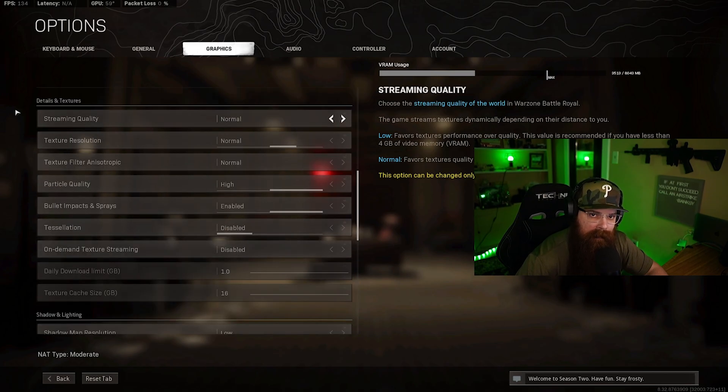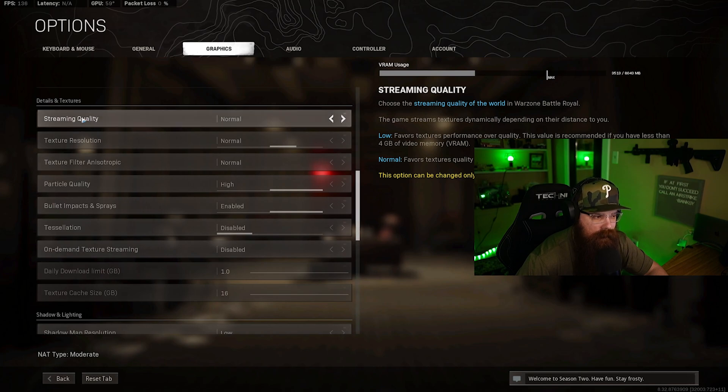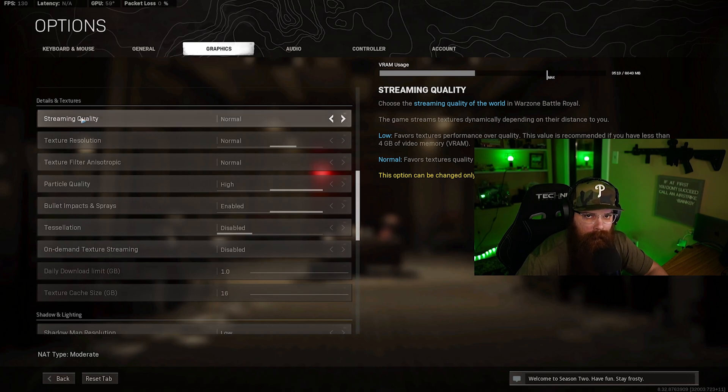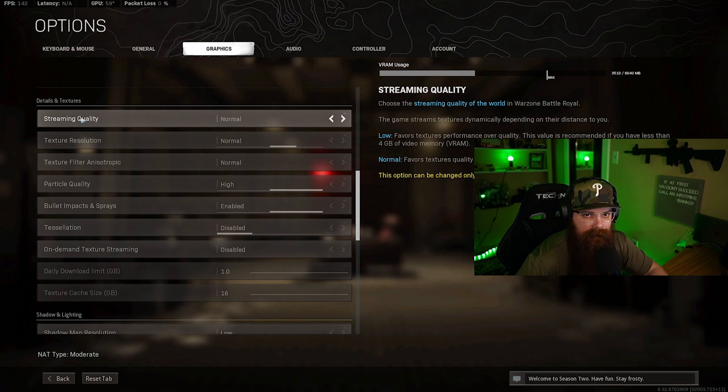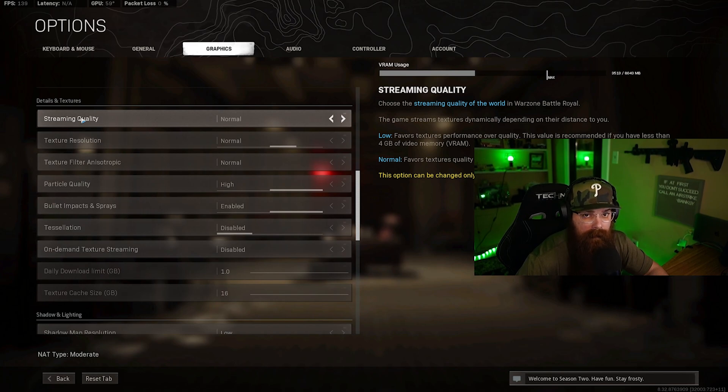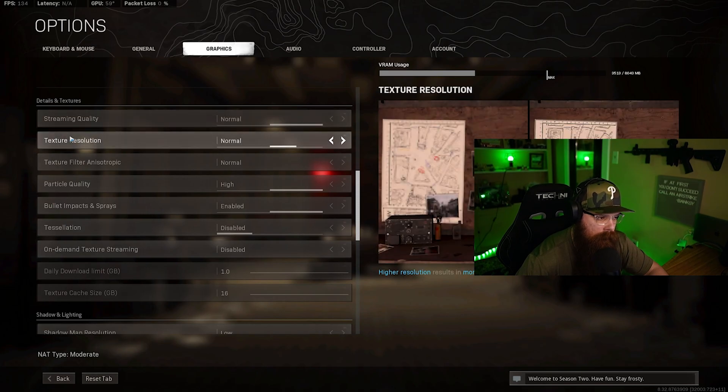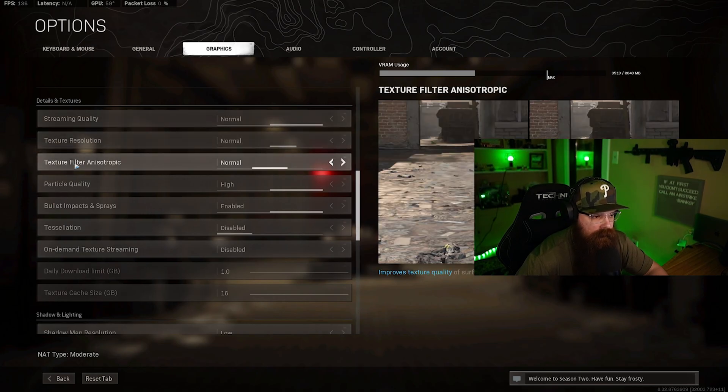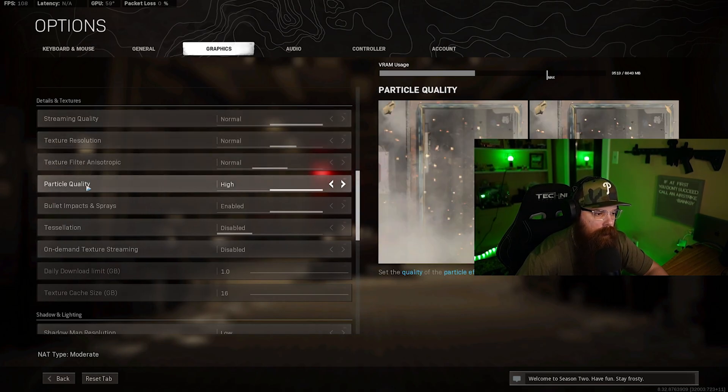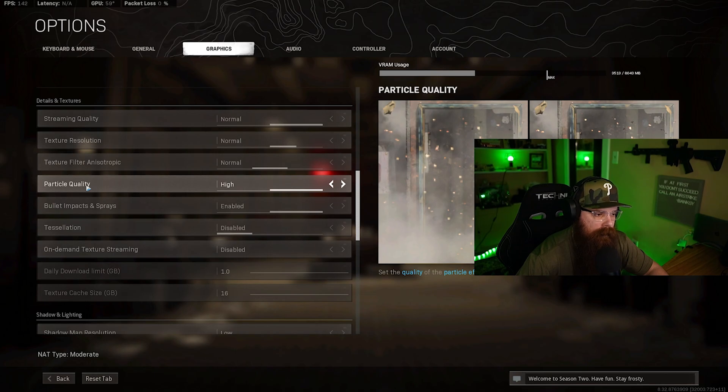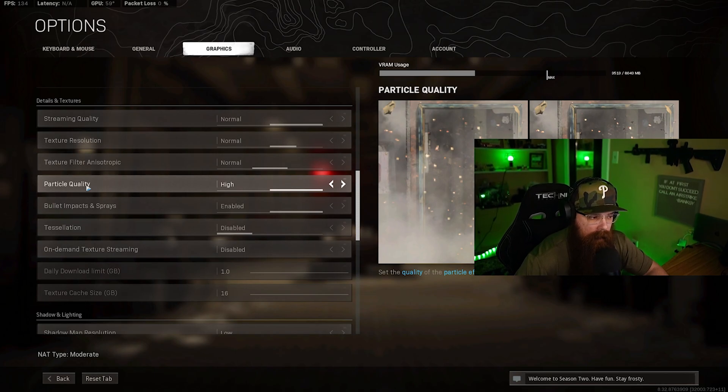Next up we have the details and texture settings. Here's what I'm running to maximize my frame rate and performance. I'm currently running streaming quality at normal. There's a debate here if you want to run lower - I found the difference is pretty minimal, but it's really up to you. Test it out, see how it works. Texture resolution we want this at normal. Texture filter anisotropic we want this at normal. Particle quality I've actually found that I'm getting better performance at high versus low.